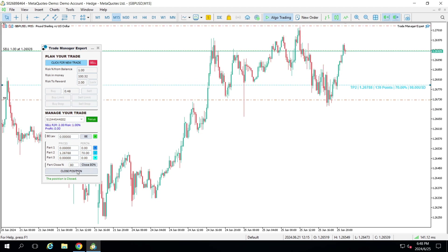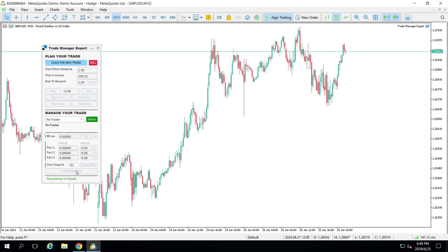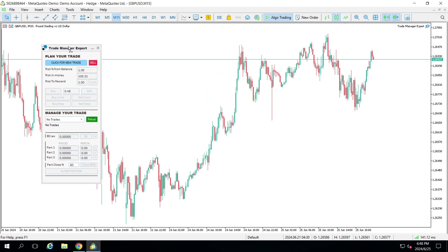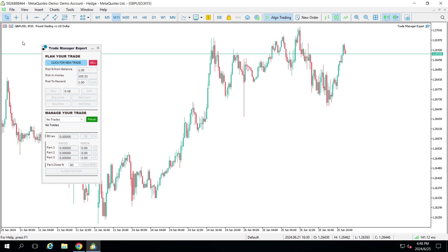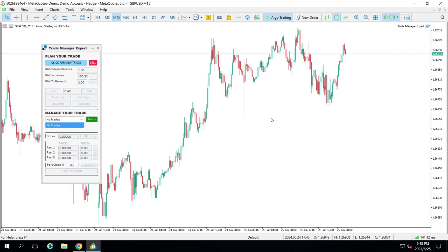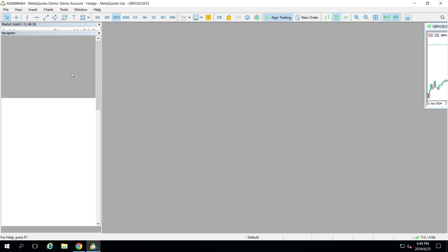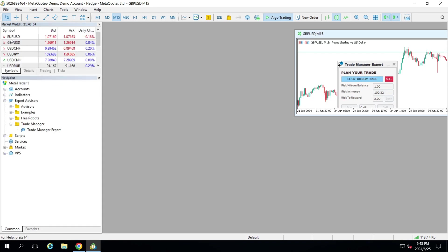Basically that's it for what I want to explain about this tool. What you need to know is that the tool will recognize, when placed on a chart, all the trades on that symbol. For example, all my trades here were on GPU USD. If I have trades active on Euro USD they will not appear in this tool — each tool instance handles one symbol.